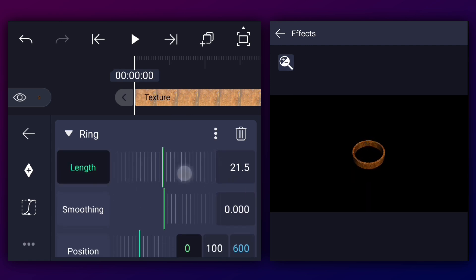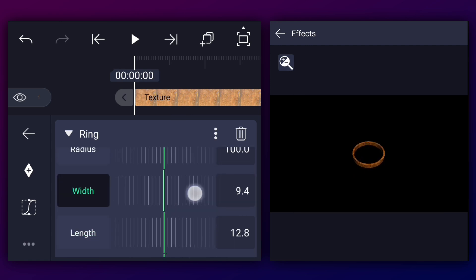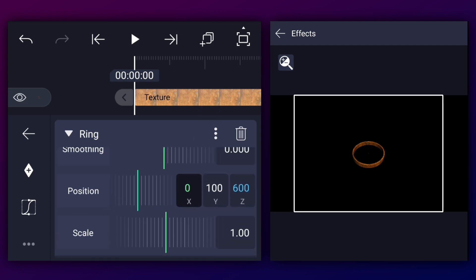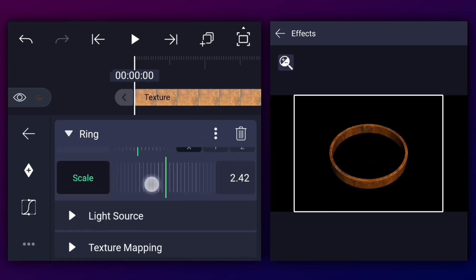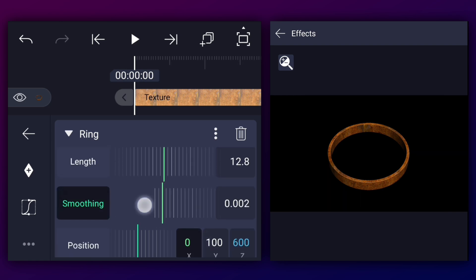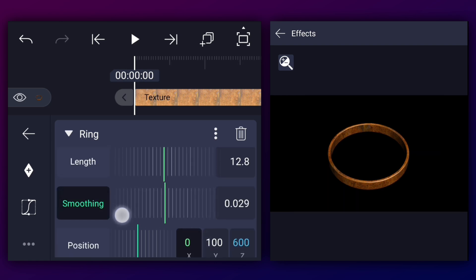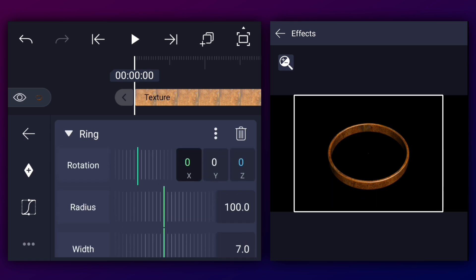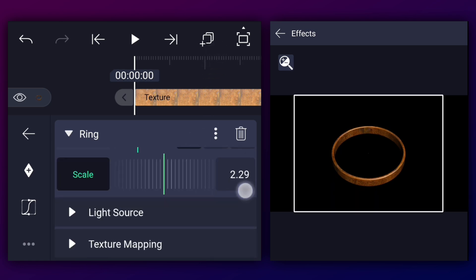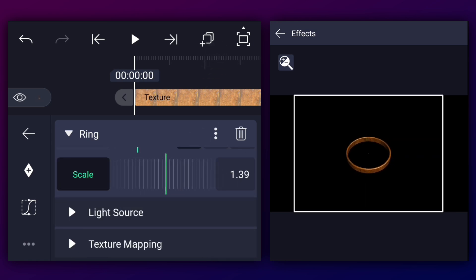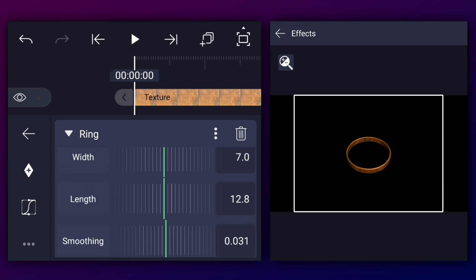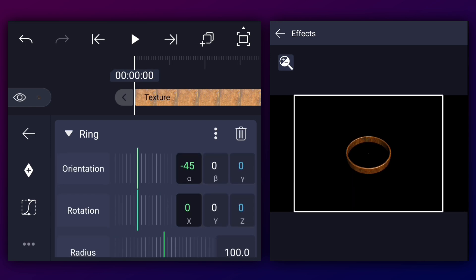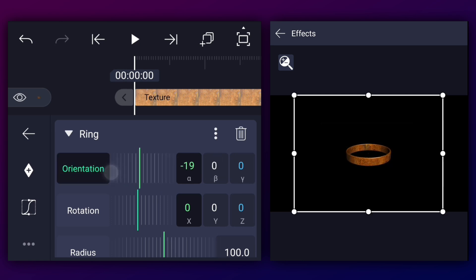Let's adjust the length of the element and also adjust the width if needed. Let's play with the scale. Now smooth the edges of the element by adjusting the smoothing slider. Let's adjust the scale a little bit and increase the length a little bit. Now keep the orientation alpha value to negative 21 degrees.